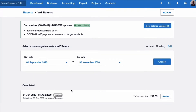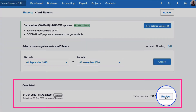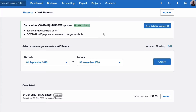At the bottom of this screen we see any previous VAT returns that have been done and we could review them if we needed to. There's some Covid-19 information here because we're in 2020, and then it's asking you to select the VAT return.